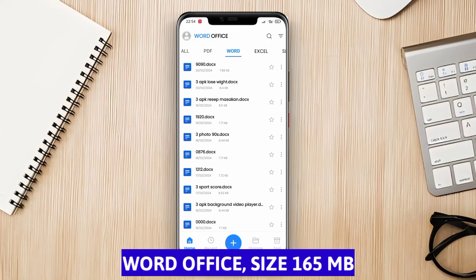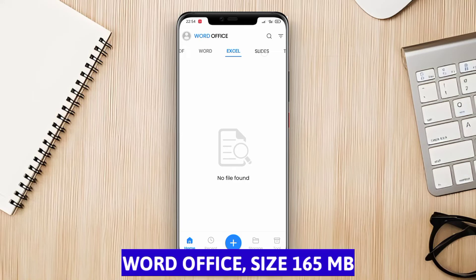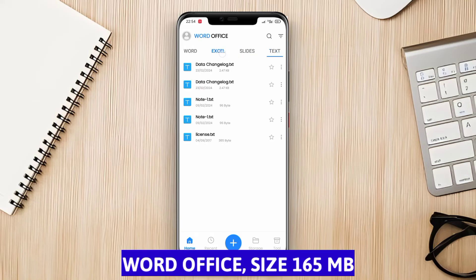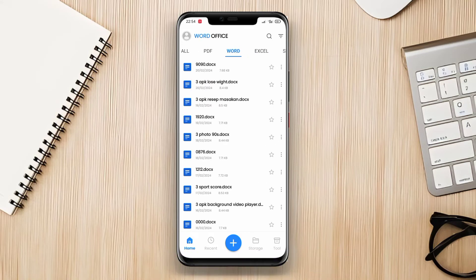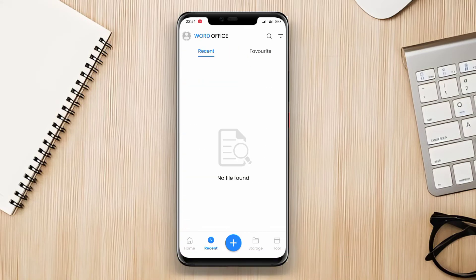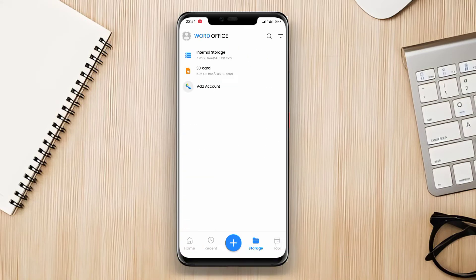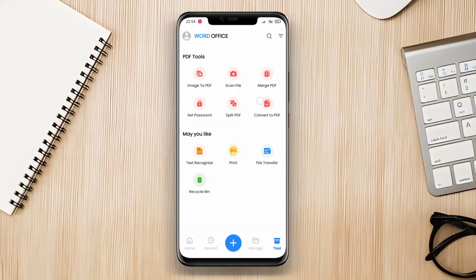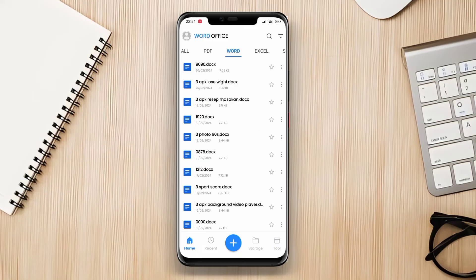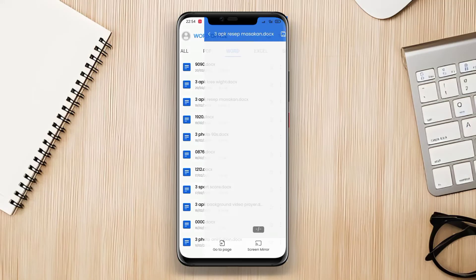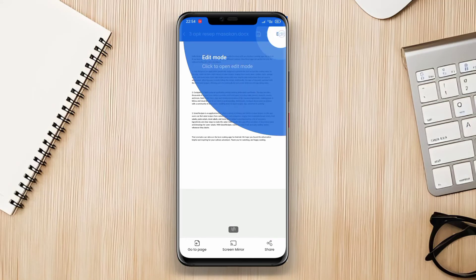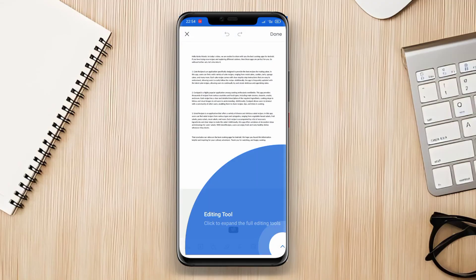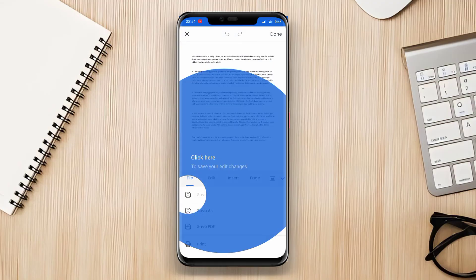Word Office, also known as Microsoft Office Mobile, is an Office application developed by Microsoft. This application allows users to create, edit, and view Word documents. Users can format text, insert tables, images, and hyperlinks.